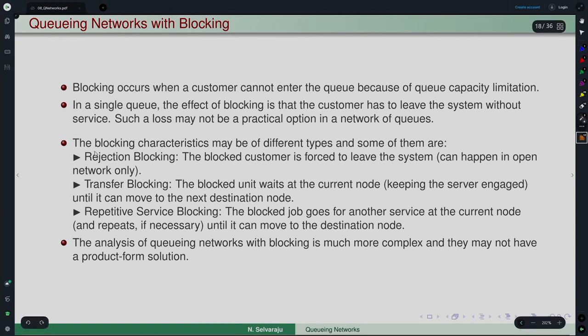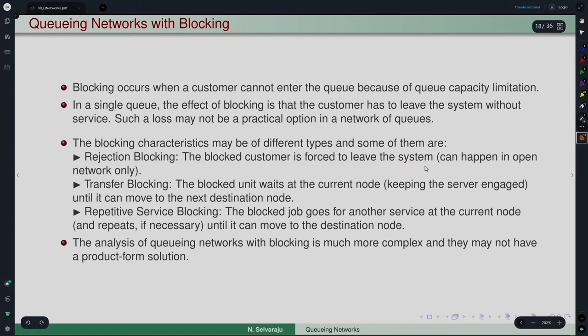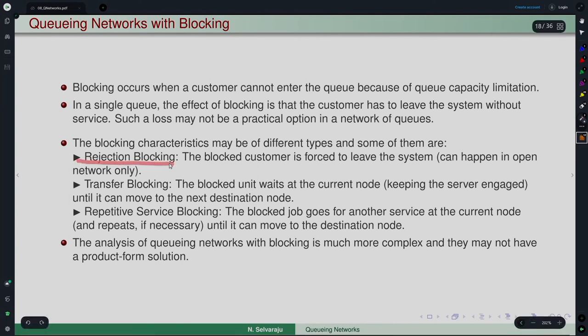How the system reacts to blocking depends on the policy adopted. Blocking characteristics can be of different types. Rejection blocking — similar to what we see in a single queue — means the blocked customer is forced to leave the system. This can happen only in open networks, since in closed networks no customer can leave or enter.